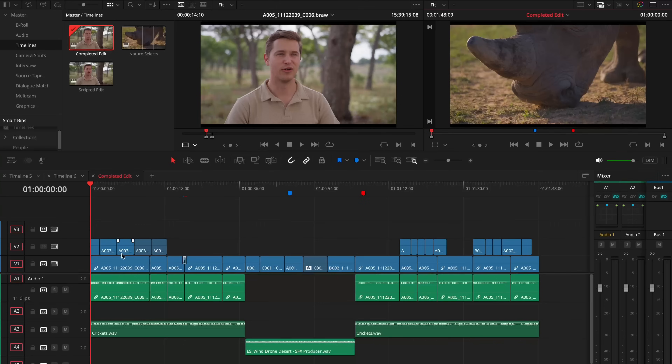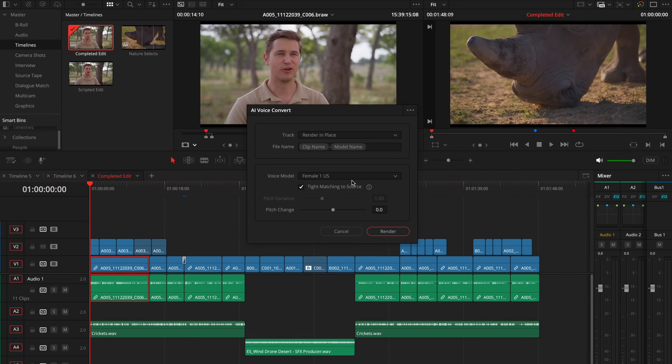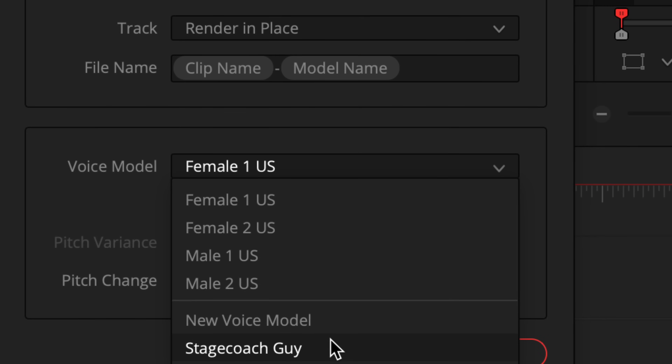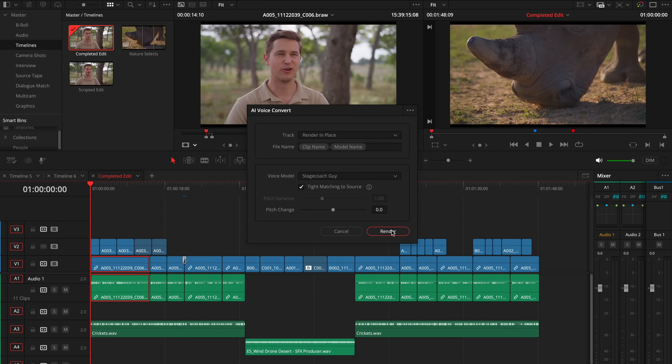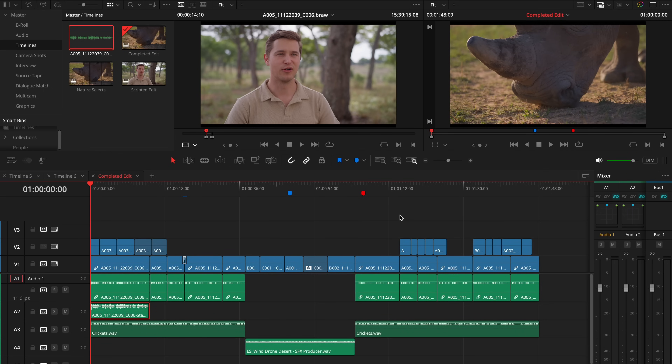We've got the voice conversion tool. Using AI, you can change somebody's voice. We have some built-in models, but there's also a learning module — you can get Resolve to learn a voice and then change somebody's voice. People may not like my Yorkshire accent. You could use our built-in American tool and it kind of works — I could get rid of my accent, or sound more sophisticated.